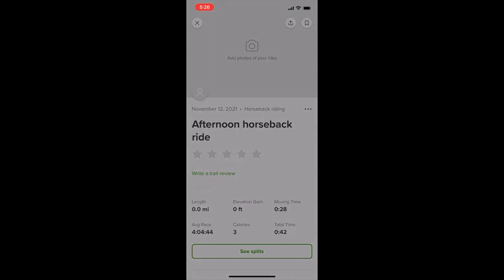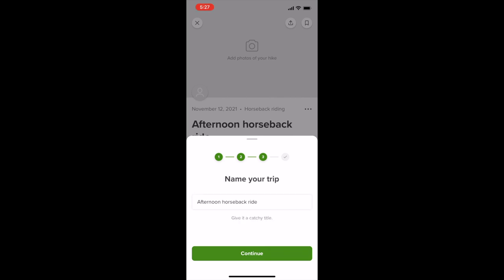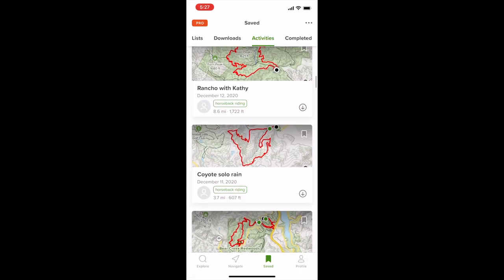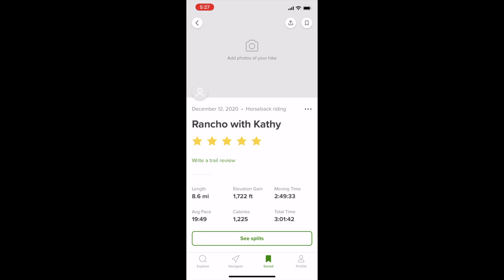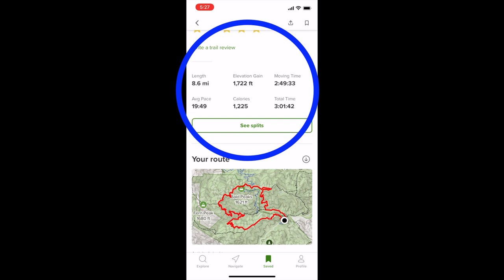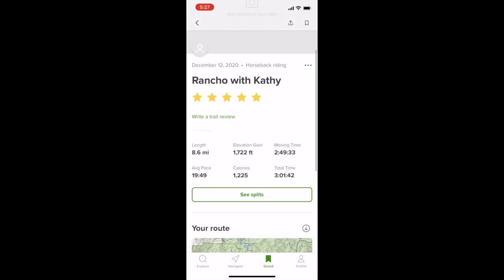When I'm done with my rides I hit Finish and AllTrails will ask a series of questions, most of which I don't answer. I do rename it something unique, and then you've got a list of rides you've done that lets you go in and see your data — how long you rode, the elevation gain, your pace. This is the stuff that's gold. This is why I love this app: it lets me keep track of our progress.